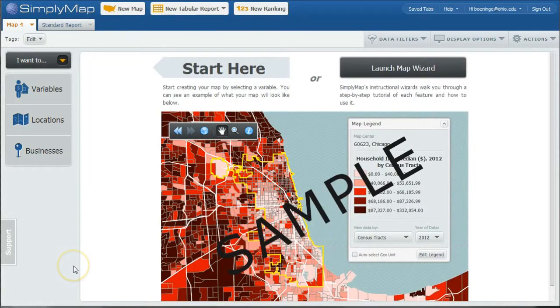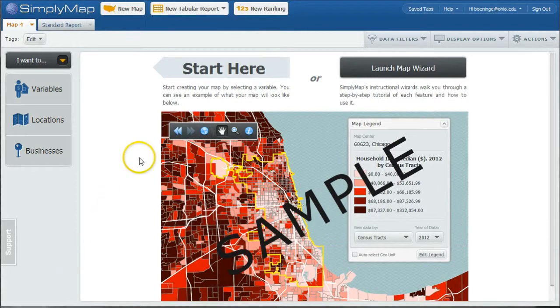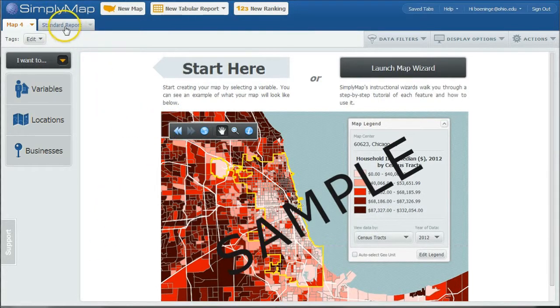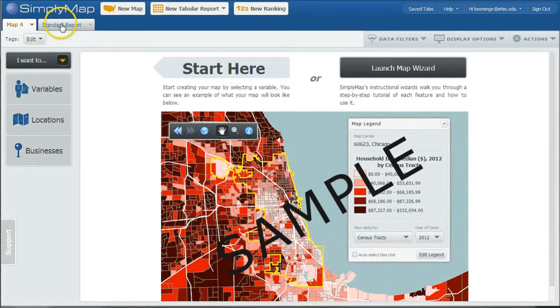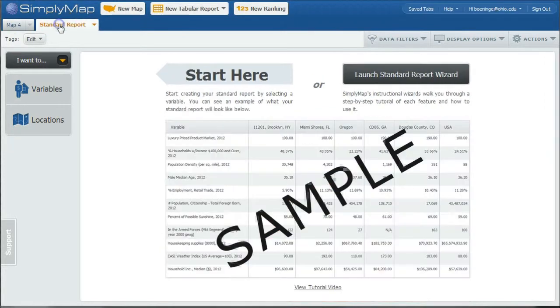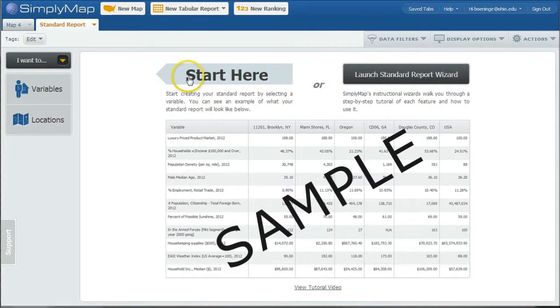When you first log in, it'll be presented with this screen where you can launch a new map straight from the start. I'm actually going to do a report first because I want to compare different variables in Spokane, Washington as far as outdoor interest. So I'm going to click on Standard Report here.